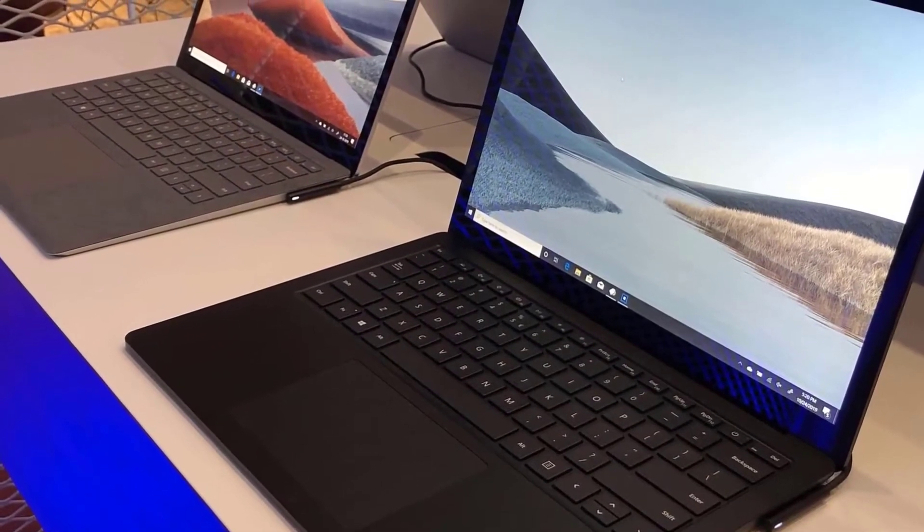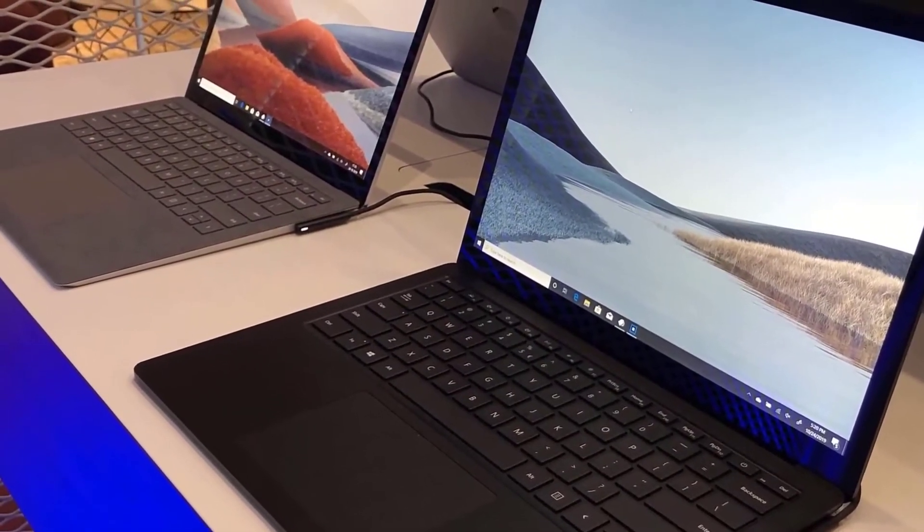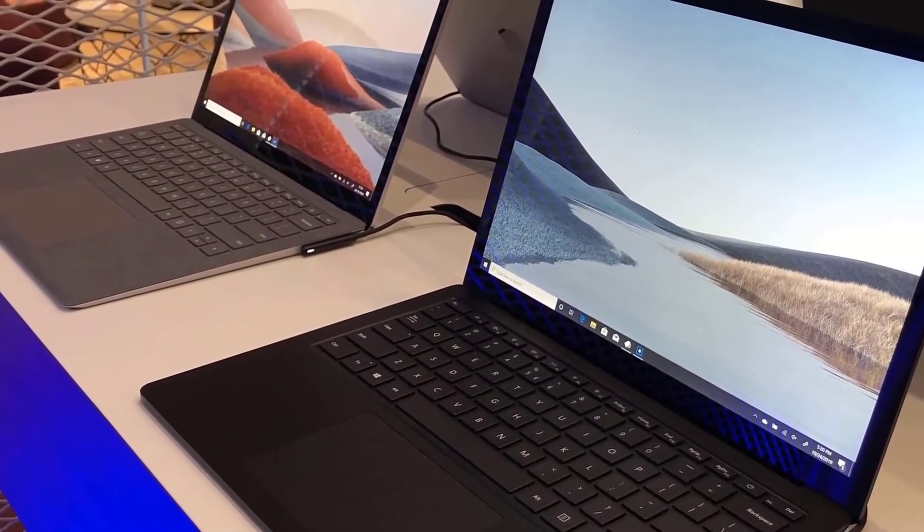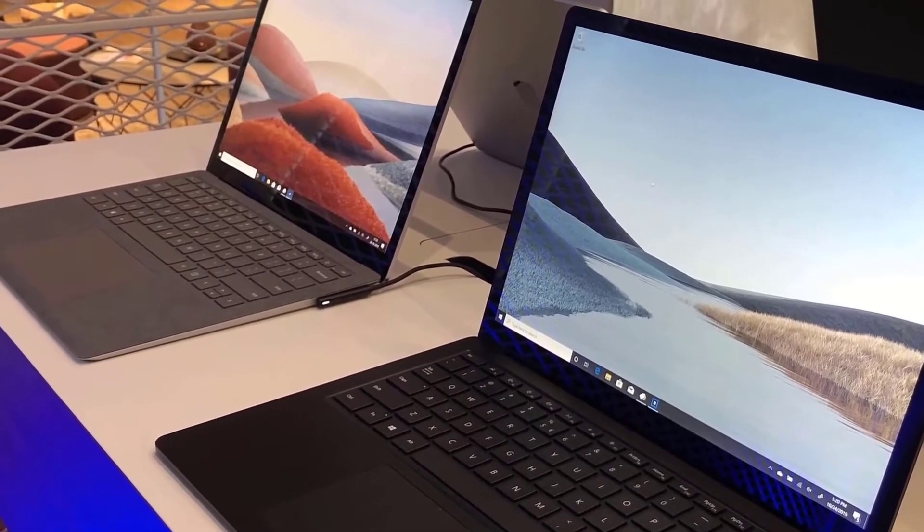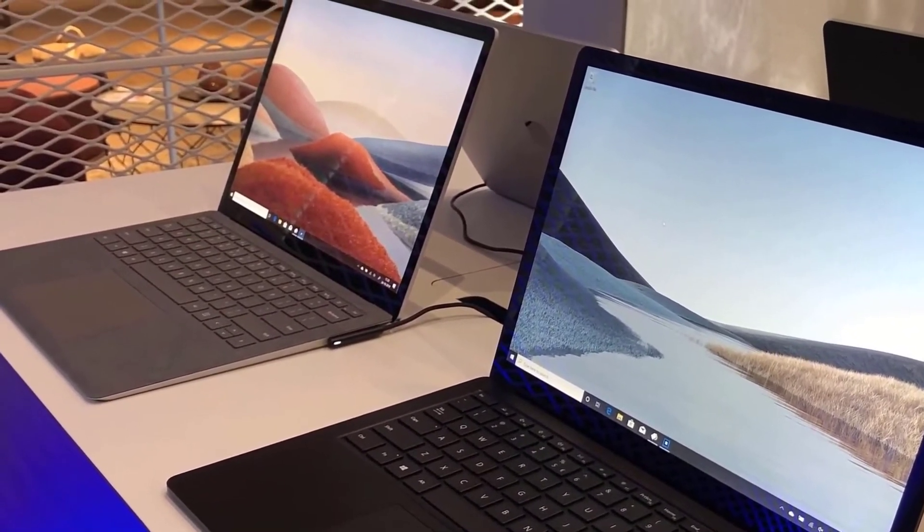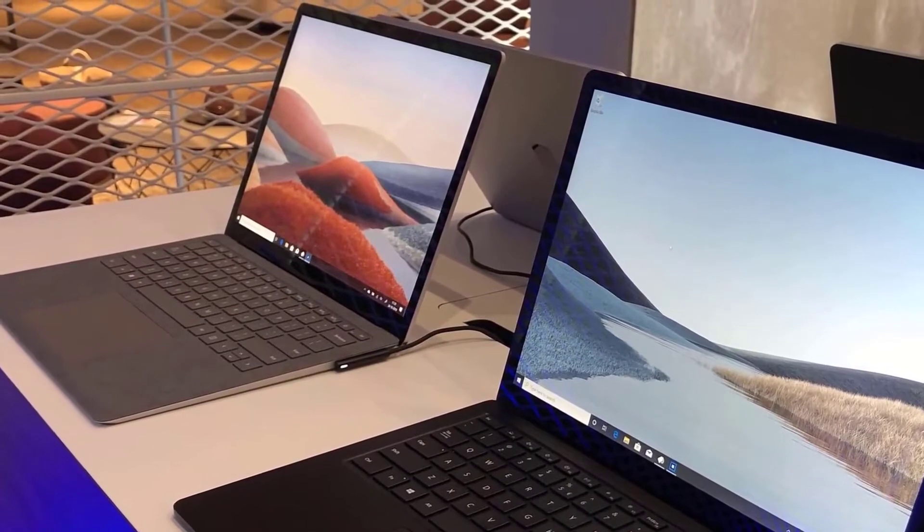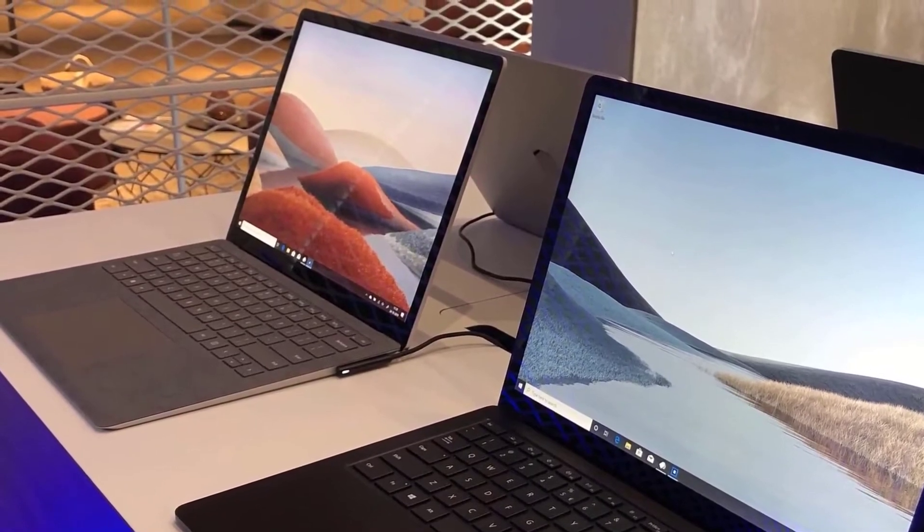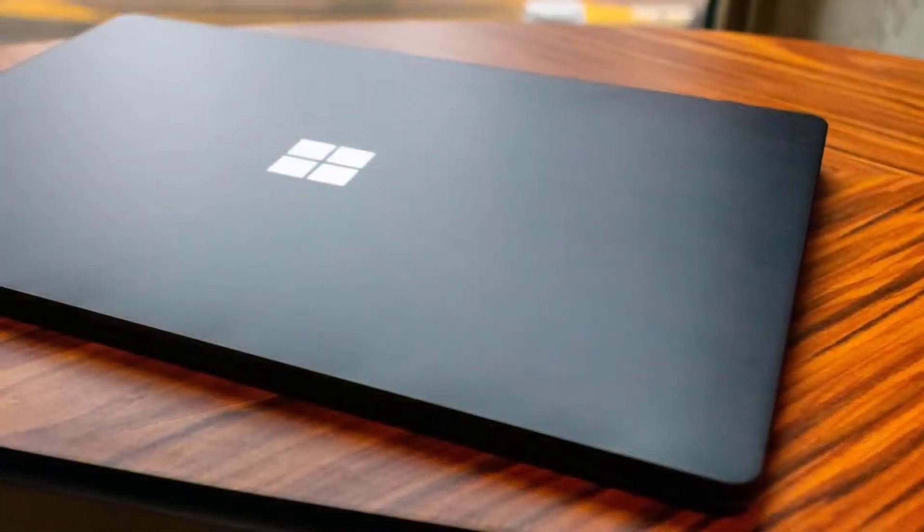The Microsoft Surface Laptop 3 is packed with a 15-inch in-plane switching panel that's excellent in terms of brightness, color, and contrast. The response times are good as well, and you can operate this laptop outdoors without any problem.